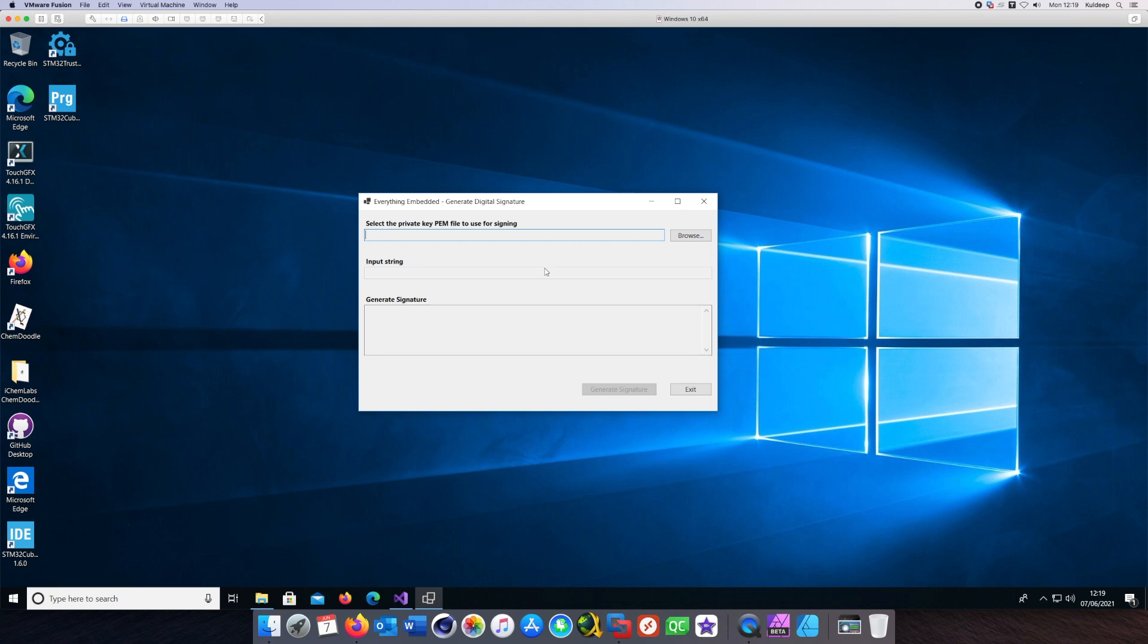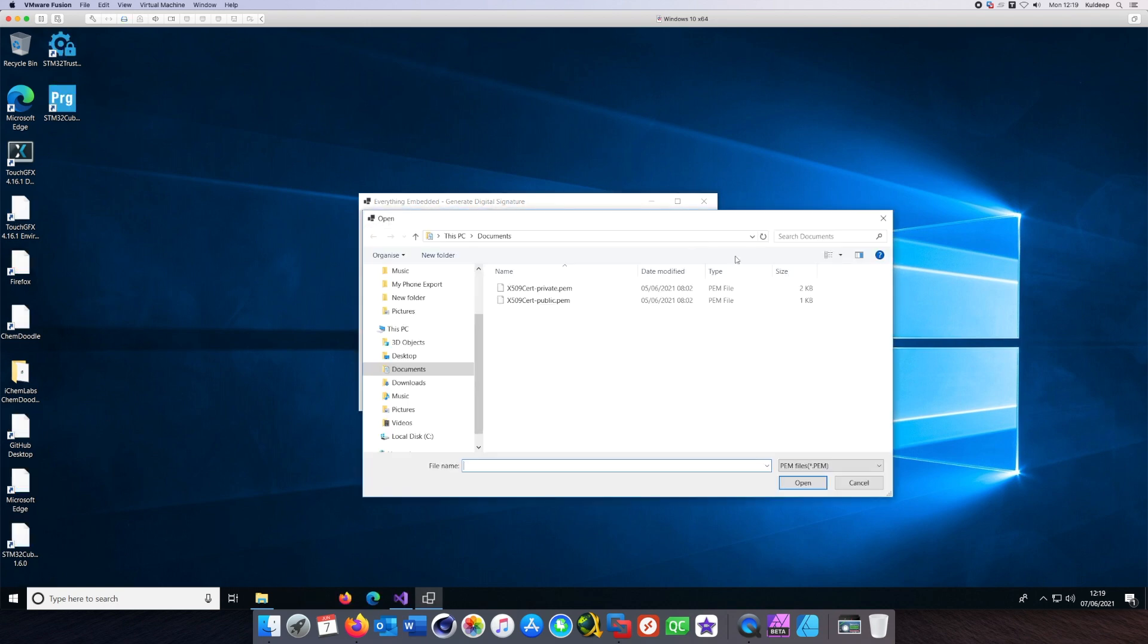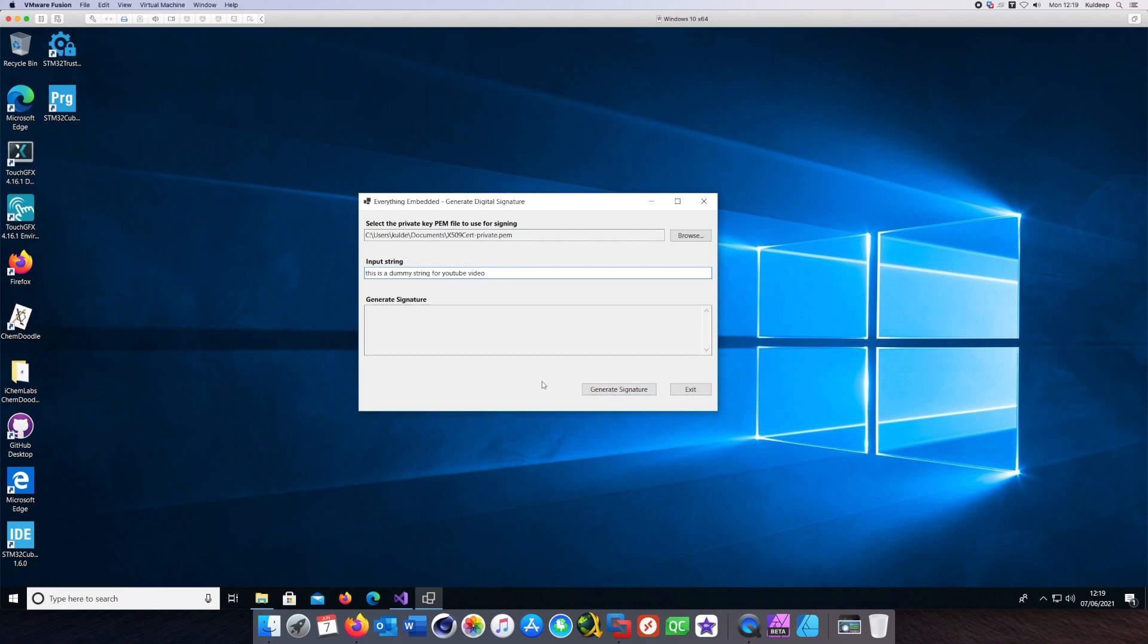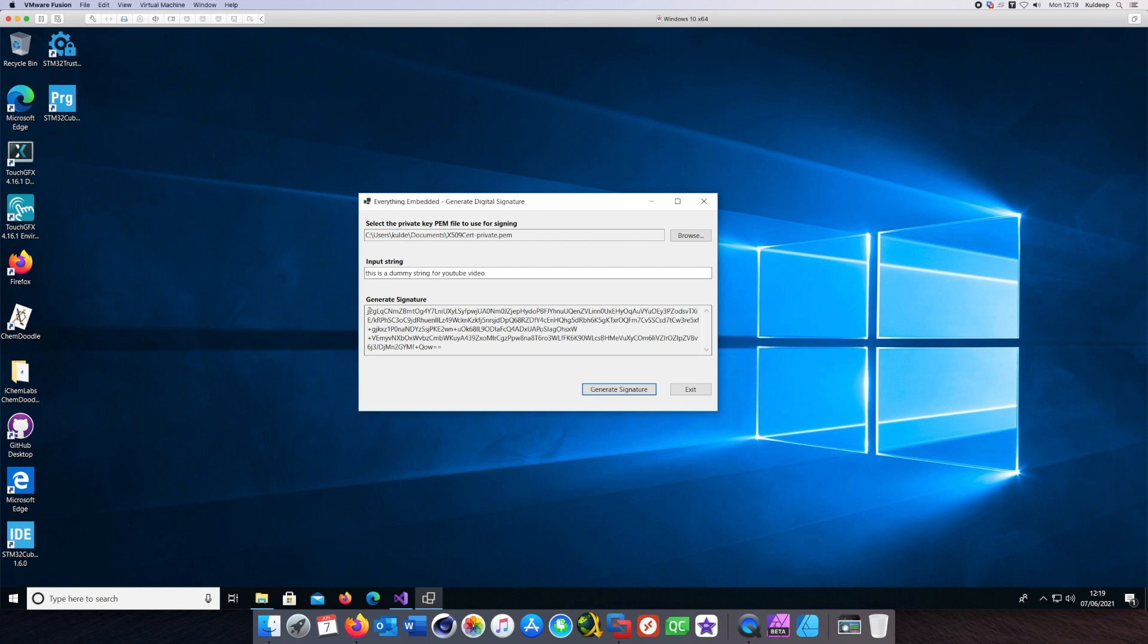Let me browse the file. I'll select the private key. Once I've selected the private key, I'll type in some text here. Let me type in 'This is a dummy text for YouTube video' and I'll hit the generate signature button.